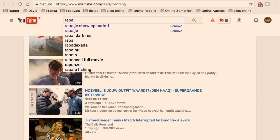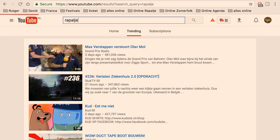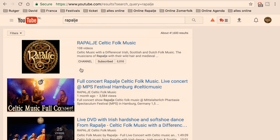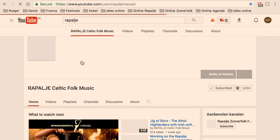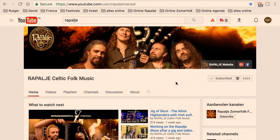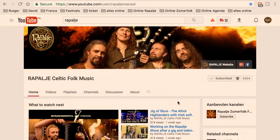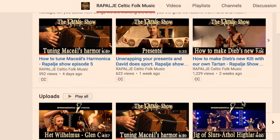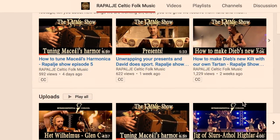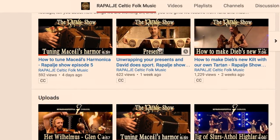If you open up youtube.com and you look for Rapali, you will see our channel. If you're not already subscribed, you can subscribe here and also tap the bell to get notified about new publications.